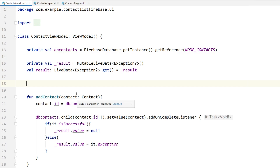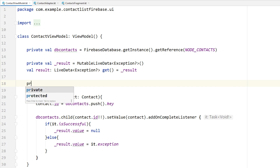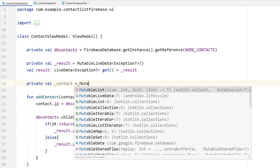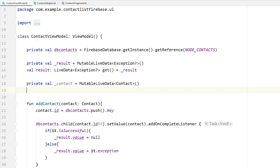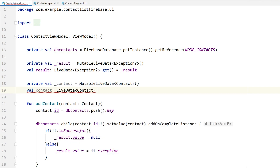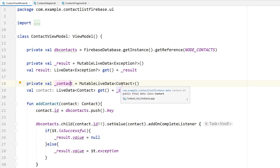We need to keep an eye on our database whether any contact has been added. So we need a private val contact as MutableLiveData with type Contact. Then we also need a public val contact as LiveData of type Contact, which we get from the private contact. Once we have this, we need to add a ChildEventListener to our database.